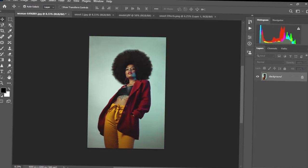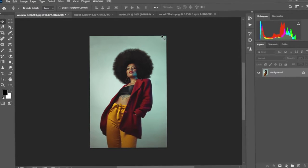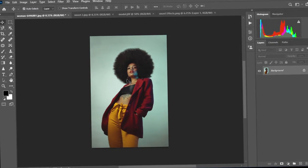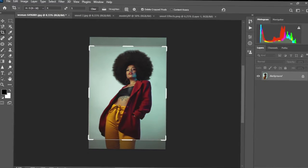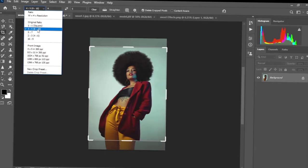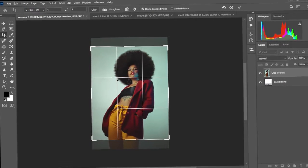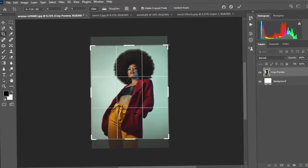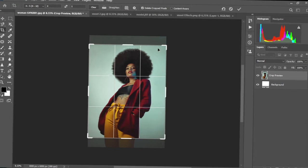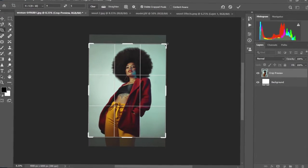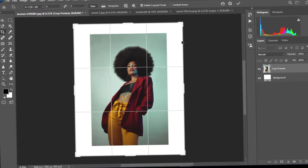We have our image here. What we're going to do first is increase the size of the background so that we have enough space to add our snoot effects. We're going to select the crop tool and then change the size to the Instagram size — four by five. I'm currently using the 2021 Photoshop. I'm going to hold Alt and come to this handle and drag it to increase the size of the background.